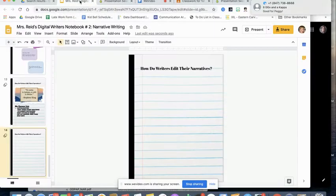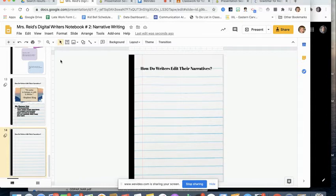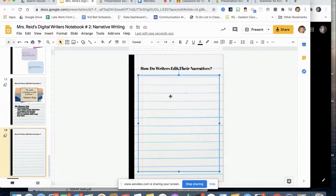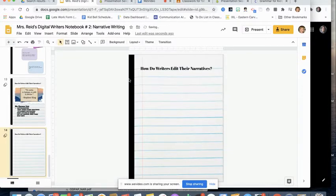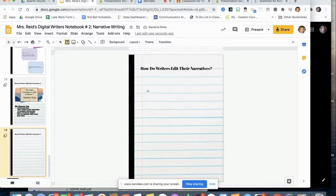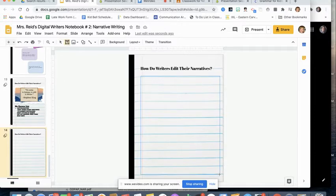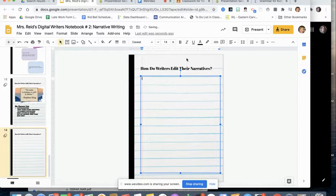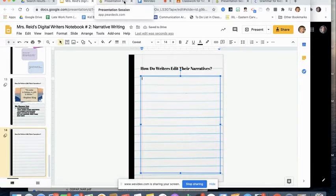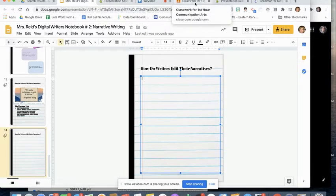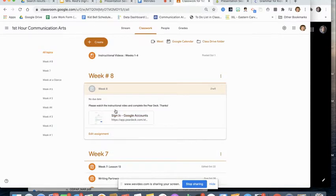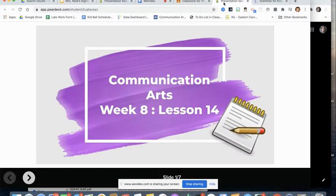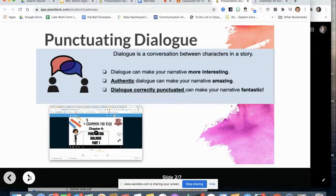Okay so the first thing you're going to do is you're going to go pull out your notebook or pull up your digital writer's notebook and you're going to go to slide 14. I want you to put in a text box because we're going to do some writing today. And then I want you to go over to Google Classroom and in Google Classroom you're going to see a presentation, a Pear Deck presentation.